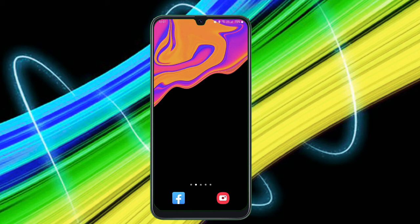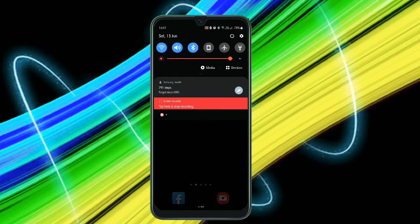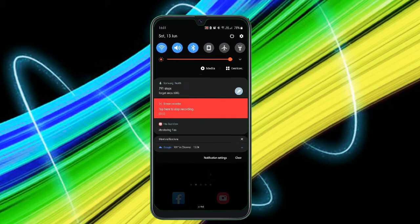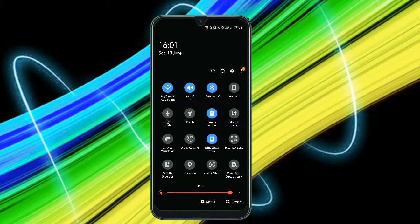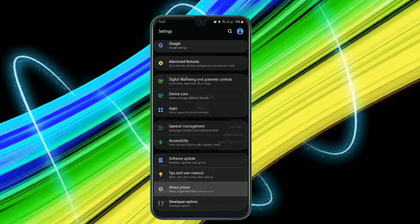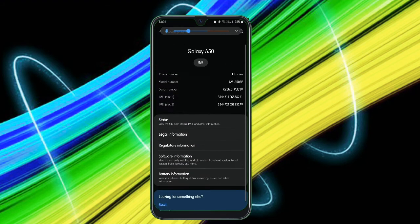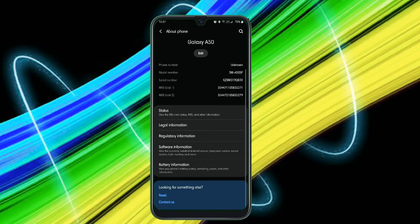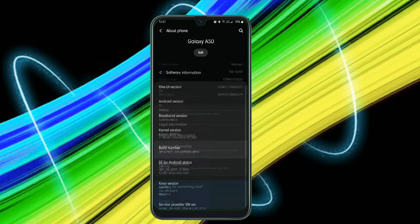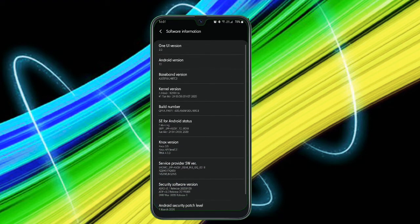First thing is just go to your settings and just click on About Phone. After going to About Phone, tap on Software Information and just tap on Build Number for seven times. After that, developer mode will be enabled.